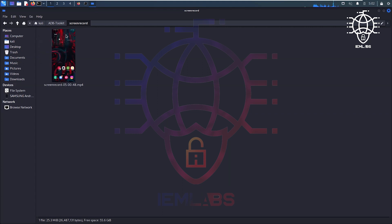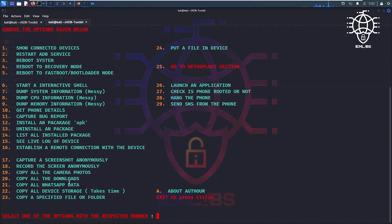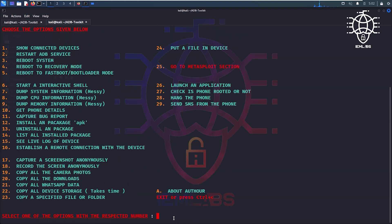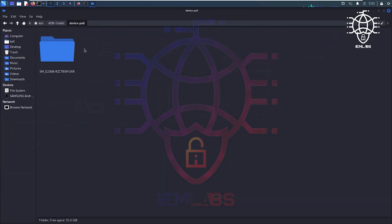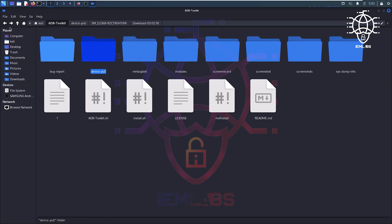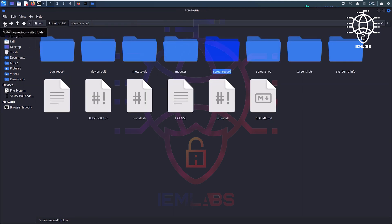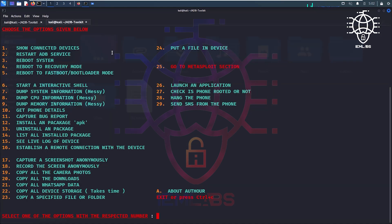Now press enter, stop recording. Screen recorded, here we can see the screen recording. After that hit yes, and if we want to copy all the downloads then press 20. Downloads are copied. We can see the device full download folder. In that mobile download folder, one file is here, that's why it pulled just one file.